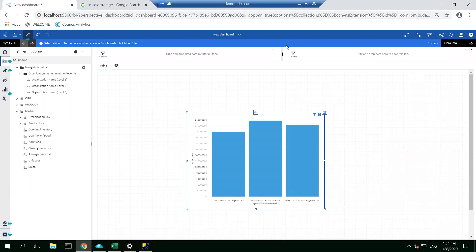Q: Will more advanced expand/collapse functionality on a list or crosstab ever be introduced? I don't know if that's on the to-do list. I've seen people do it using JavaScript in reports — a plus sign that expands or contracts a row — for probably a decade, and you can technically still do that. But I don't know if it will come out natively or not.